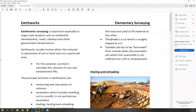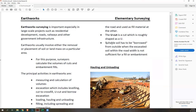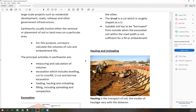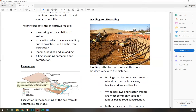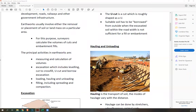A U-cut is just a cut roughly shaped as a U, which is the shape we'll be using more often in our computations. For borrow excavation, suitable soil has to be borrowed from outside when the excavated soil within the road width is not sufficient for a fill or embankment — for example, when whatever you cut was not enough to create a level road. A great example is the Dolomite Beach, where they borrowed from a different place to create that area.